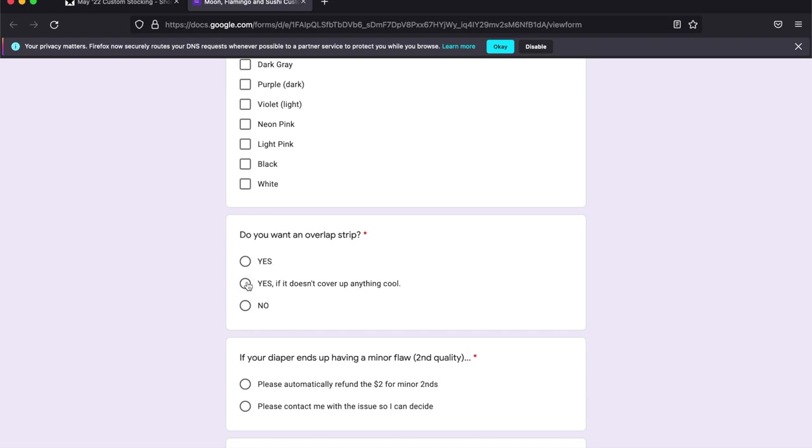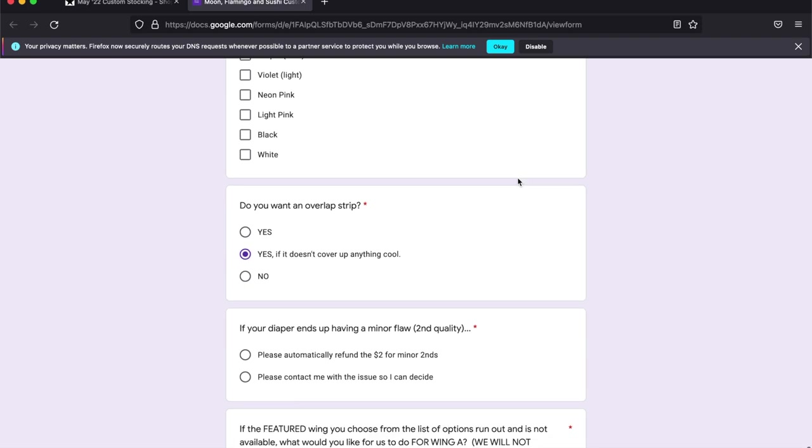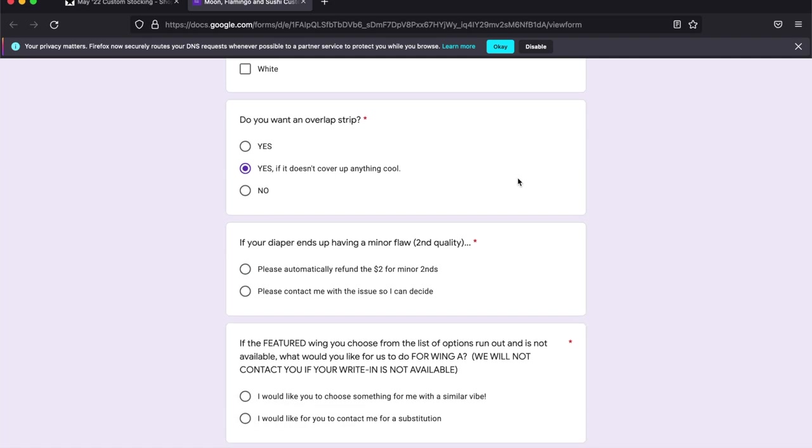Do you want an overlap strip? If it doesn't cover up anything cool, I will take it. Otherwise, not.